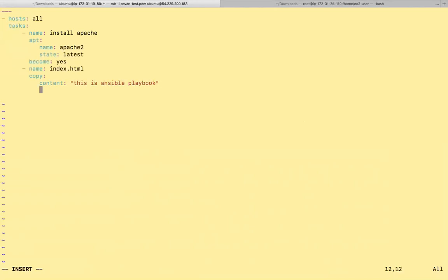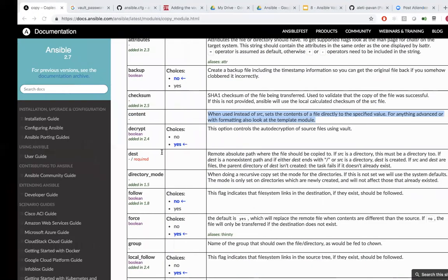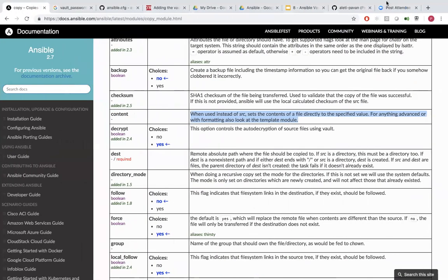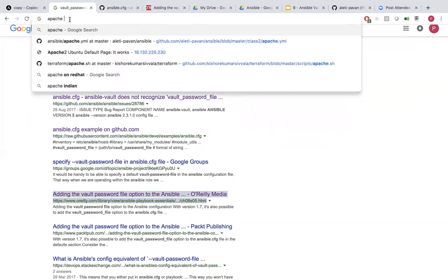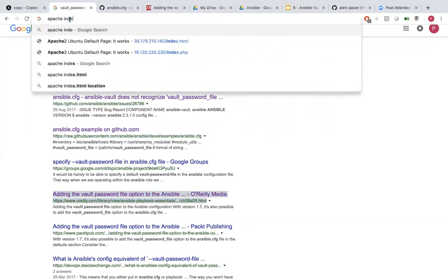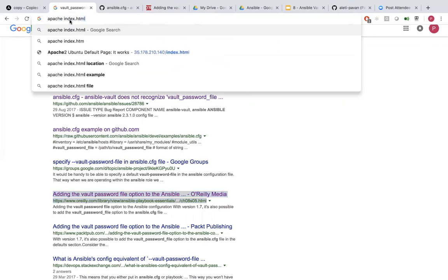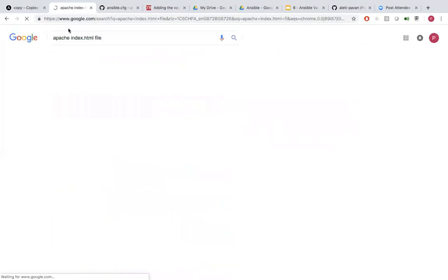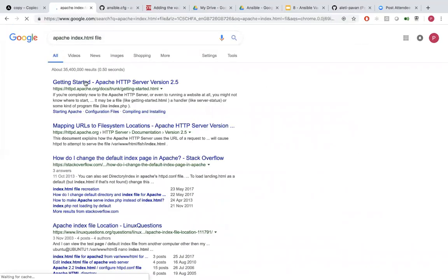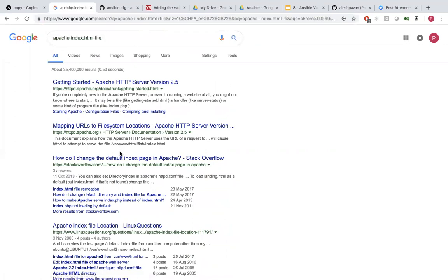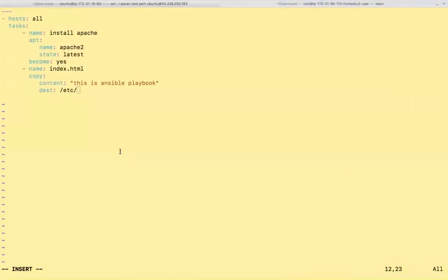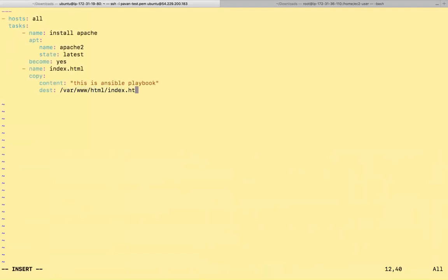And the dest. /var/www/html/index.html. That's it.